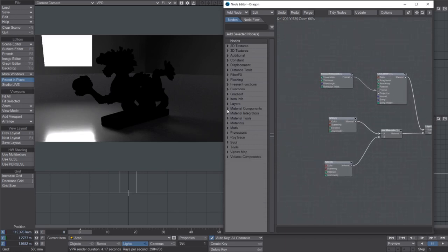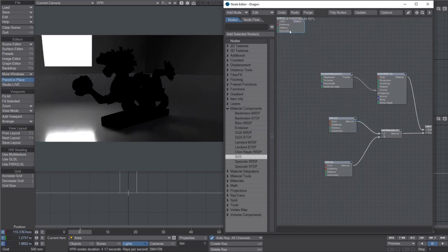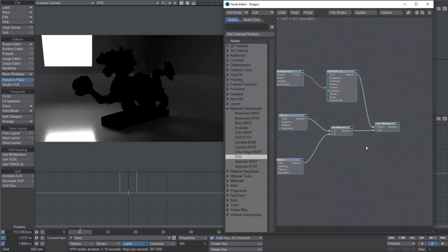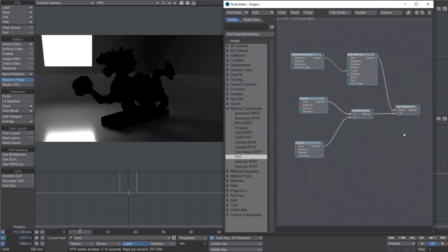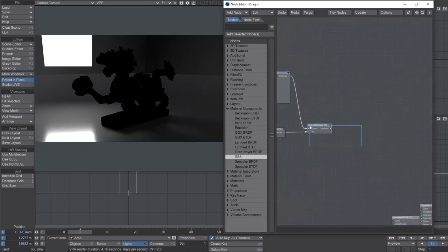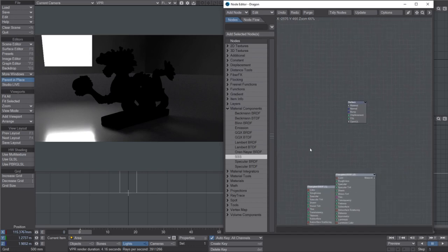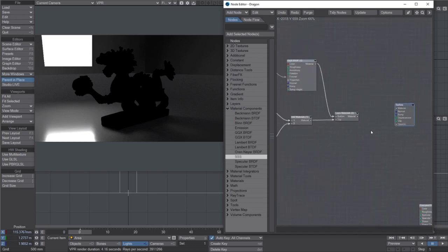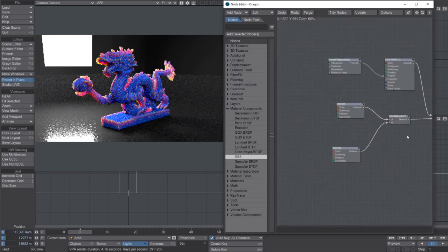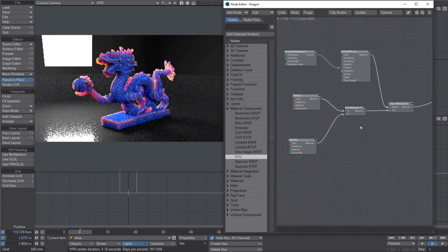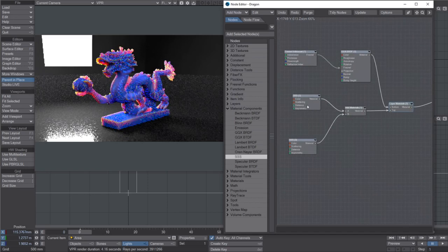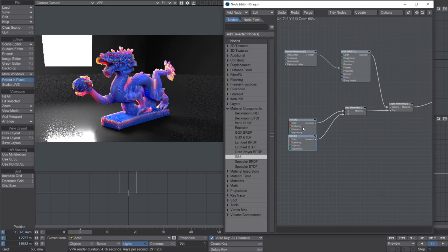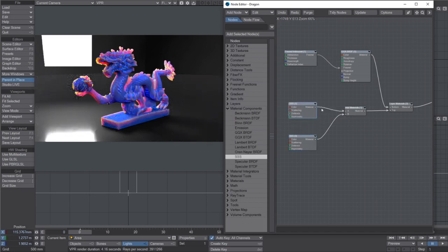So along here, down here, you've got the material components. Now these SSS things are also, as far as I can tell, using the random walk, which is quite cool. This is the one I showed on the forum the other day where I'm using two subsurface scatter nodes sort of added together.